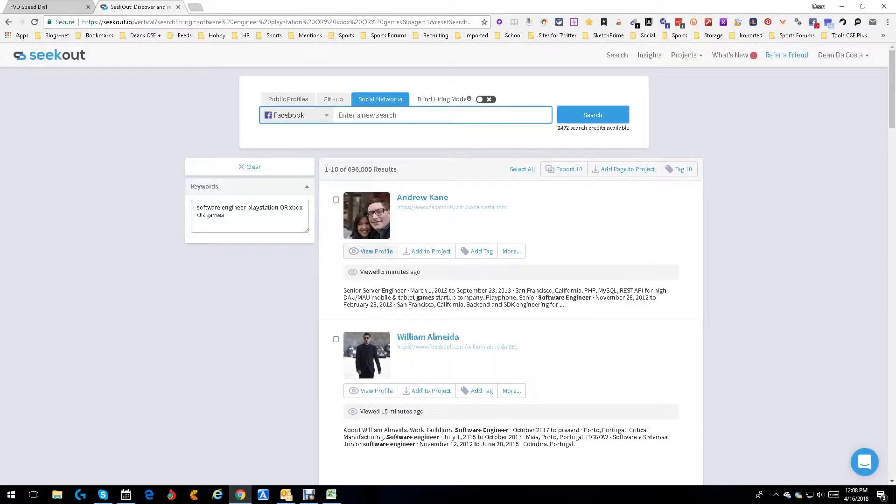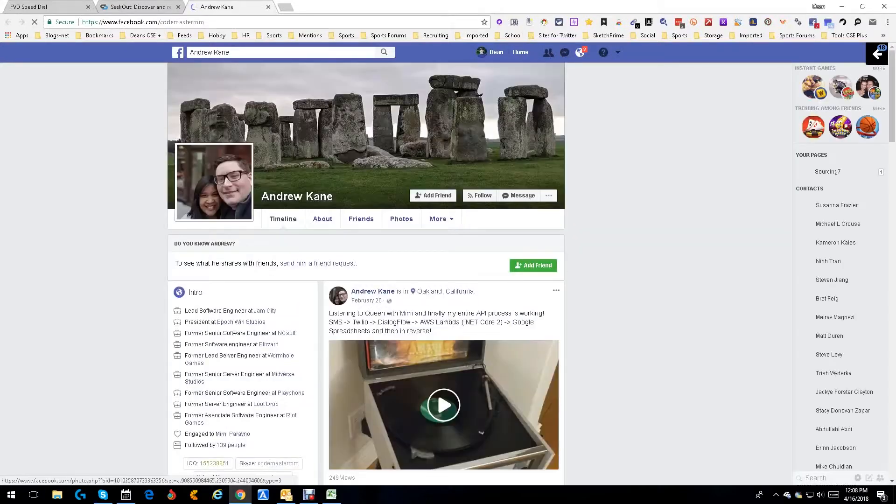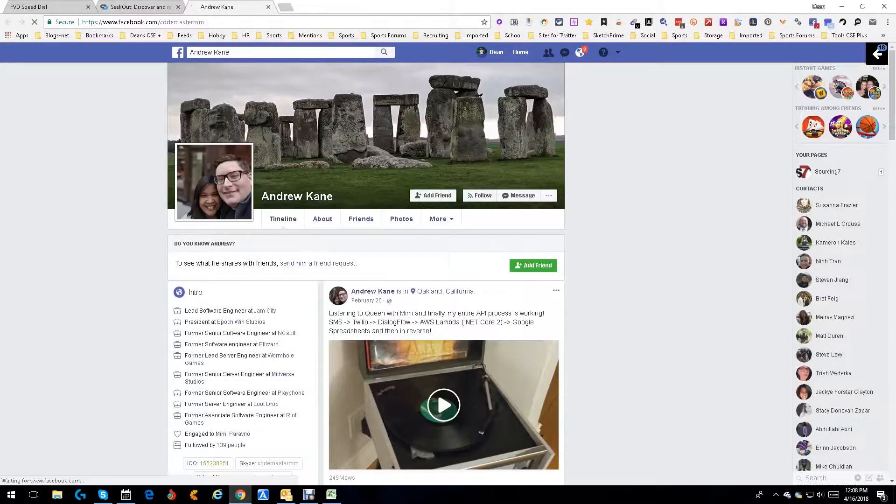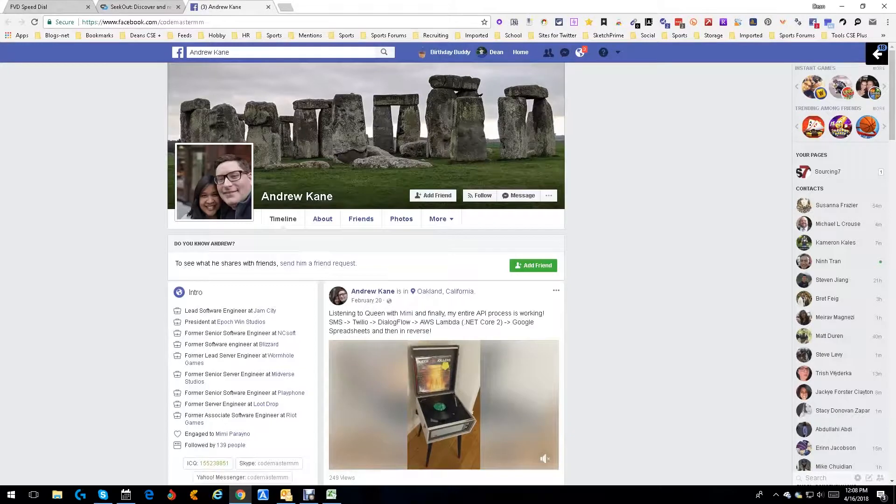Here we got Andrew Kane. Here's his direct link to his Facebook profile, so let's look at his Facebook profile. Mind you, I didn't put in any other features - I didn't say location or anything, it's just general. Look what we got. He's at Jam City, Bucks Studios, Blizzard. He's worked in a few places.